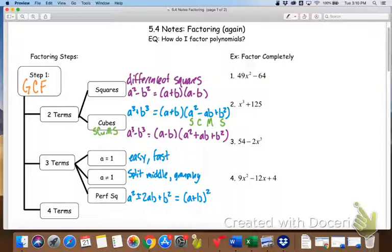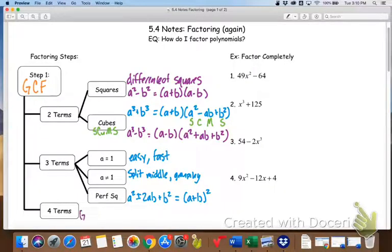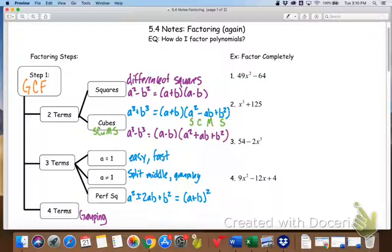Four terms is another one that's going to be kind of new today. But if you've been using the split-the-middle and grouping method, it really isn't that different. For four terms, we're just going to use grouping, and it's going to be very similar to the method we've used for three terms when A is not equal to 1.